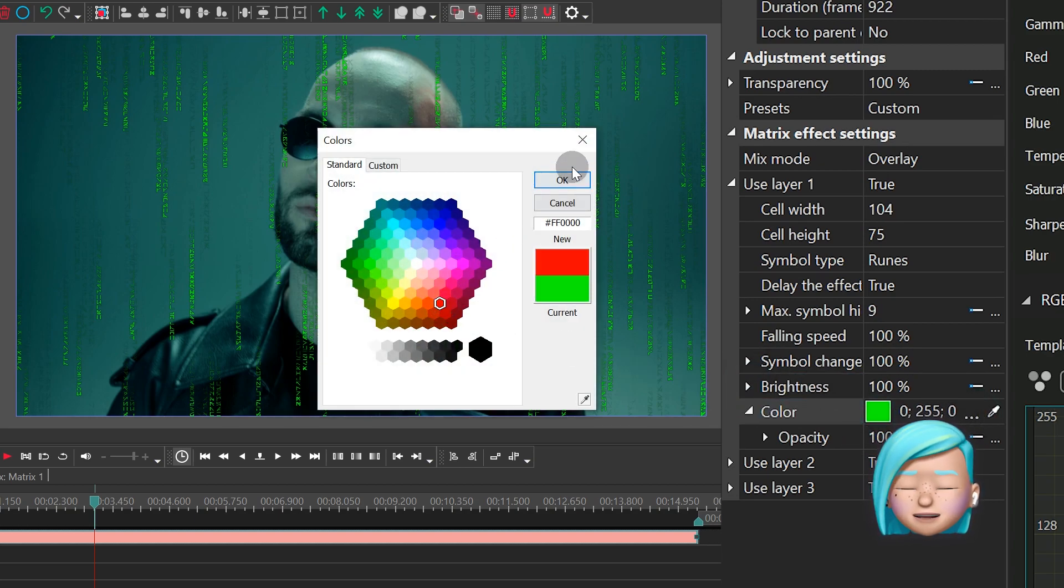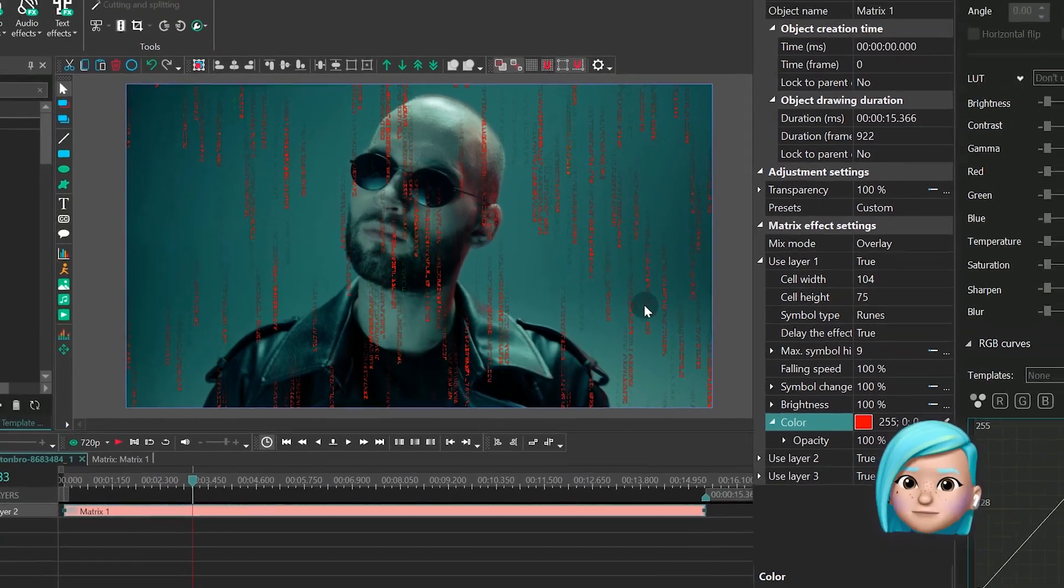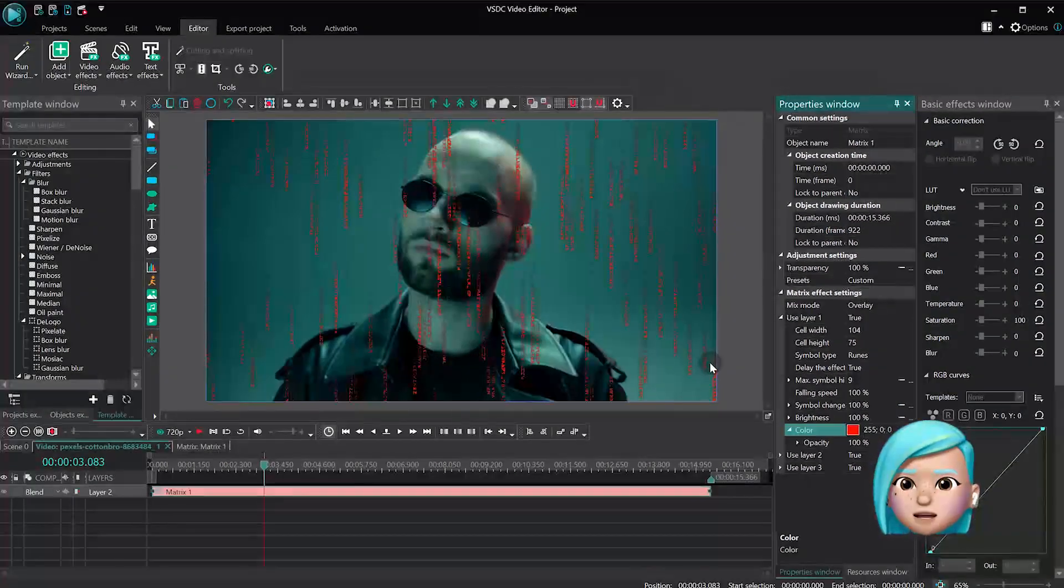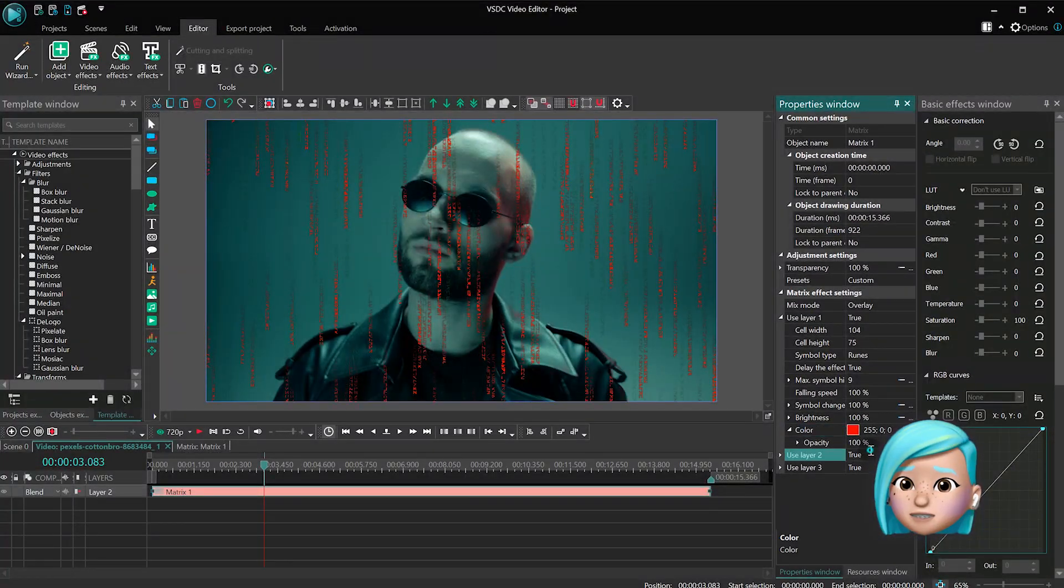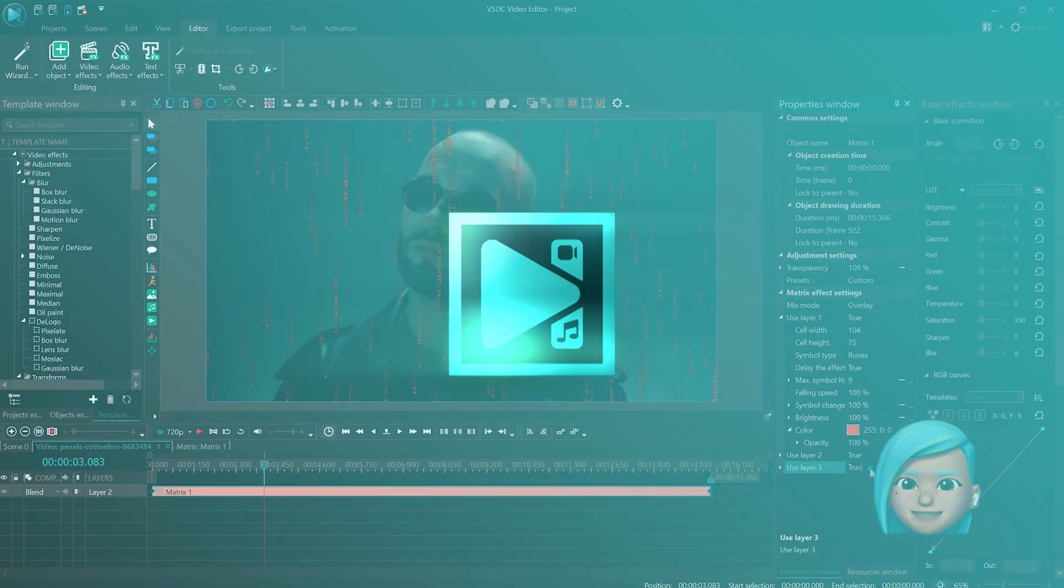You can easily apply this effect to videos, images, shapes, and text objects. Let's see how you can use it to create a cool futuristic transition.